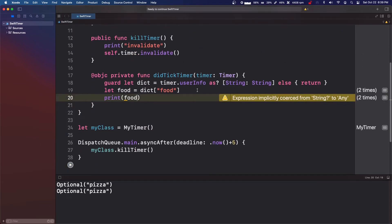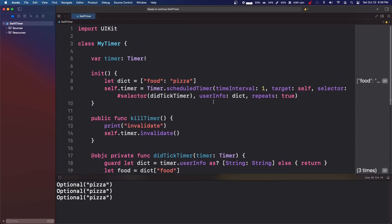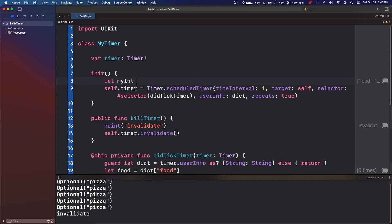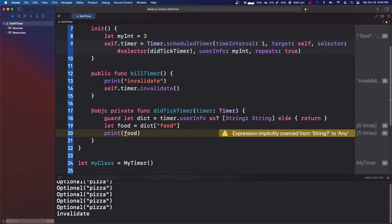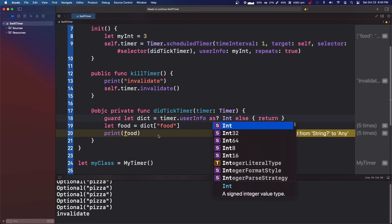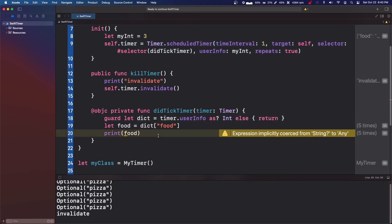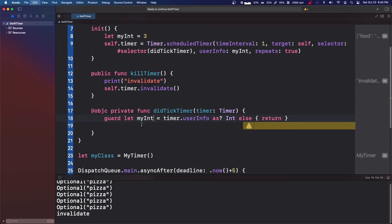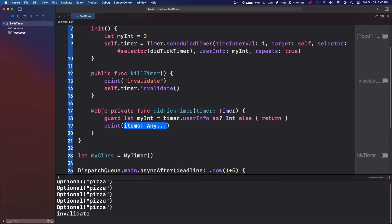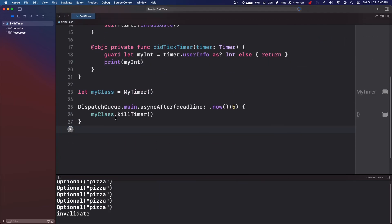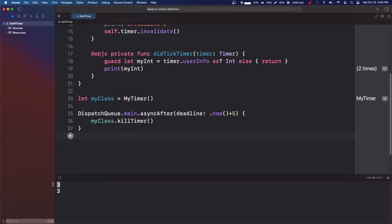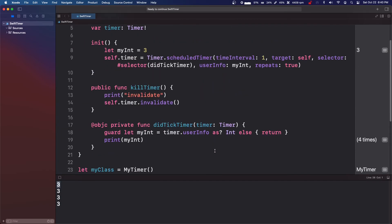So I don't really know what the use case for this is. I'm sure there is a use case. I've never come across it, but I'm sure it is pretty useful. So I think we can also let myInt equals three. And then myInt as int. And then we can say print myInt. And it should print out. Yep. So it prints out the integer you pass in. So you can really pass in basically anything. I think it literally says userInfo any optional.